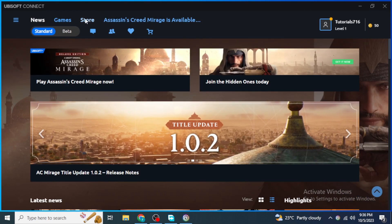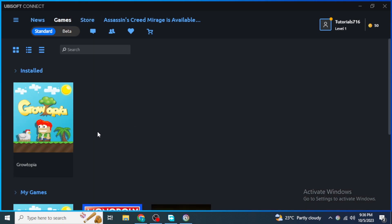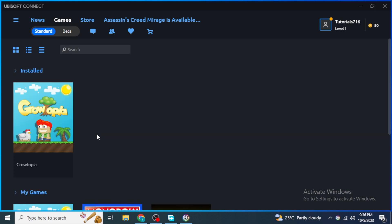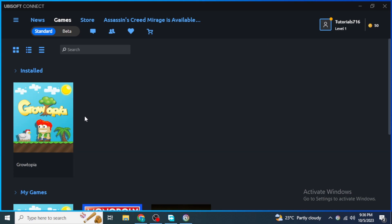Then just open your Ubisoft Connect. To get back the shortcut you deleted, go into the Games section, find your installed game, move your cursor to it, click on the downward-pointing arrow, and click Create a Desktop Shortcut. After that, open your game from there or from your shortcut, and I hope the issue is fixed for you.